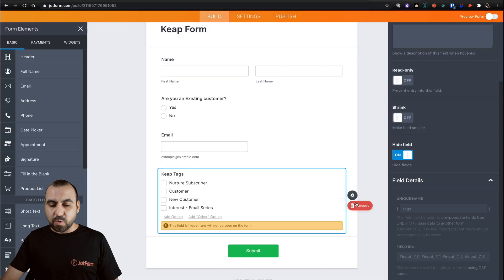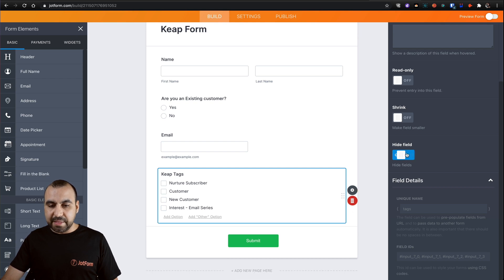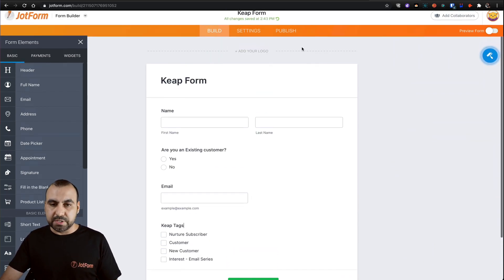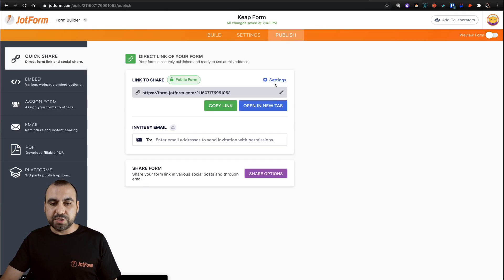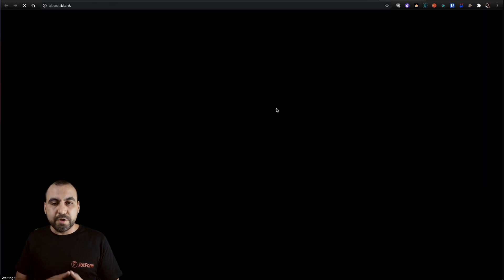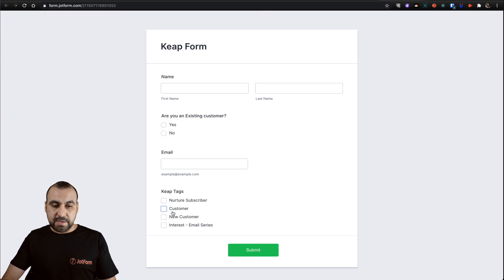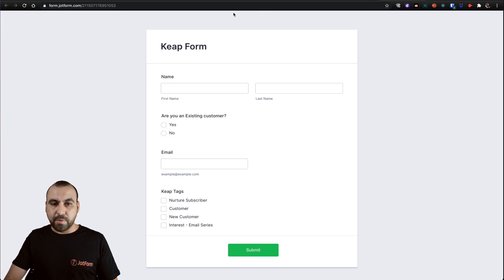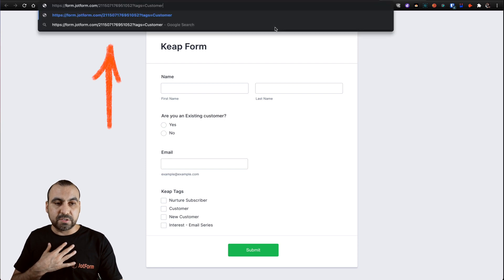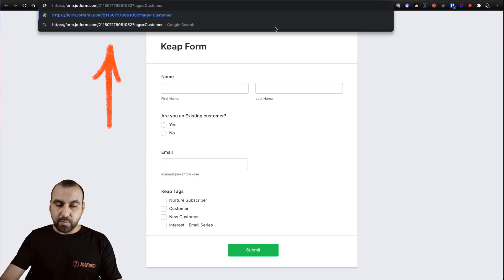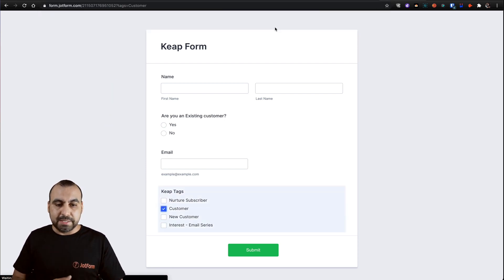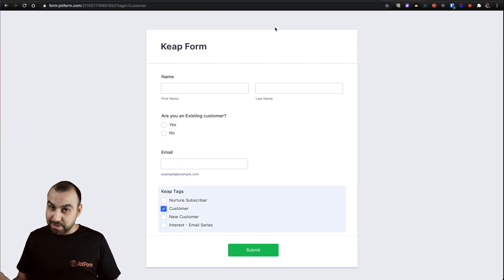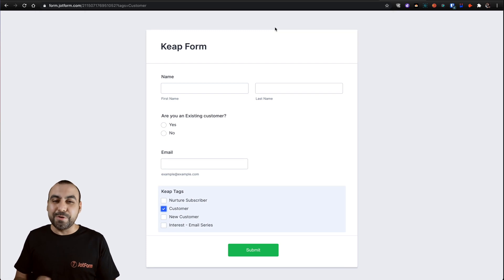We are going to unhide this just to show you how it actually works. So let's publish, open a new tab and it's not filled. See, customers not filled. But what happens if we use our new link that we just created with a pre-populated tag? Now it's pre-populated there. That's how you do it.